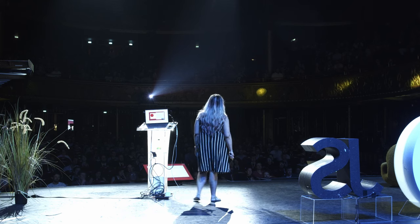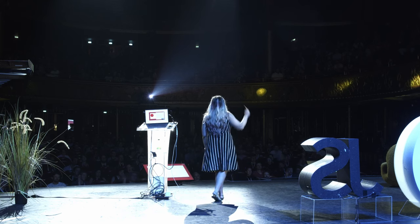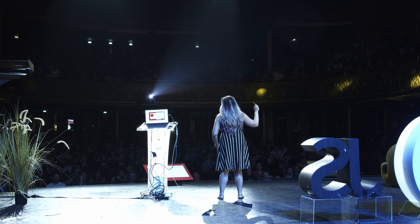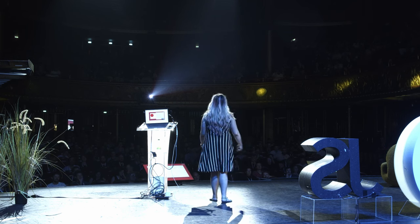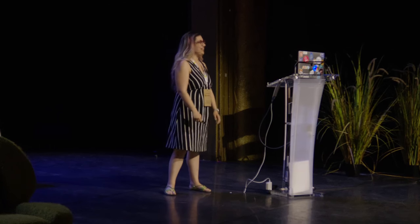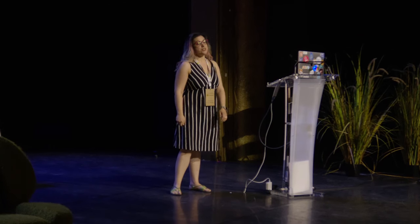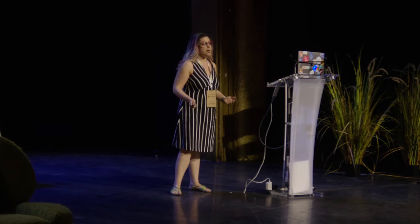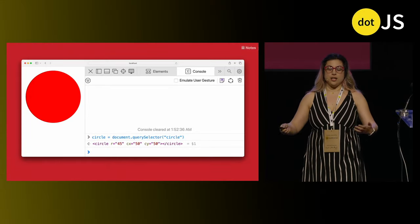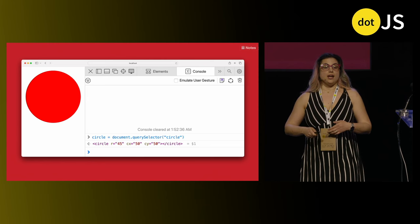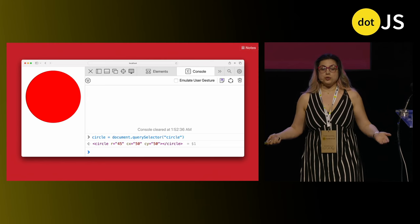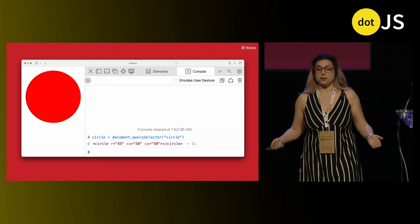How many of you have ever used the SVG DOM? Very few — I'm sorry for you. For the rest, you're lucky. The SVG DOM is kind of like the HTML DOM, but worse. Let's look at an example. We have an SVG element with a circle, super simple, and we want to use JavaScript to read the radius of that circle.